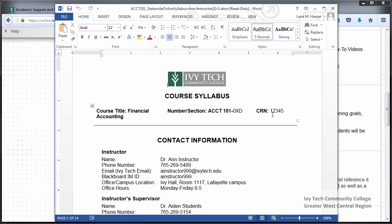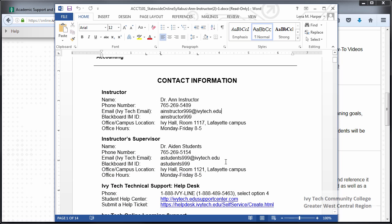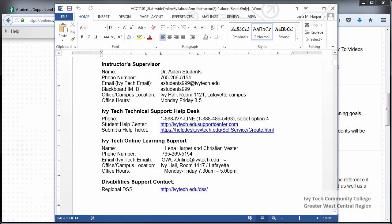Also make sure that the text color is changed to black — red text can create accessibility issues, so the text in our syllabi should always be black. Contact information for the instructor should match what appears in the instructor information area, with at least two methods of contact provided for both the instructor and their supervisor. The online learning support information should match the information on the Getting Started website; no other names or contact information should be used. This information is new for fall 2016, so please don't reuse anything from prior semesters.